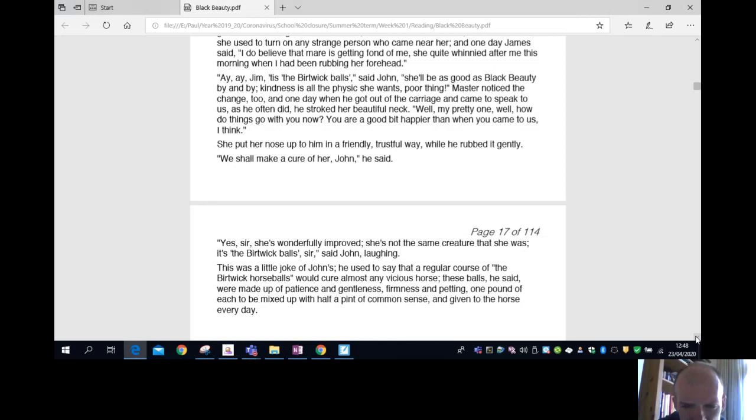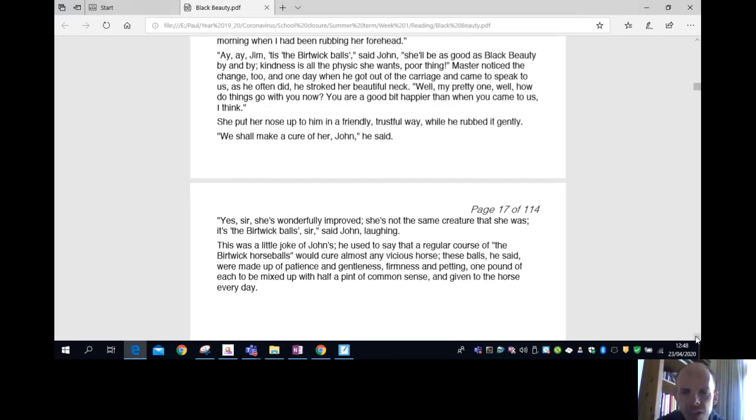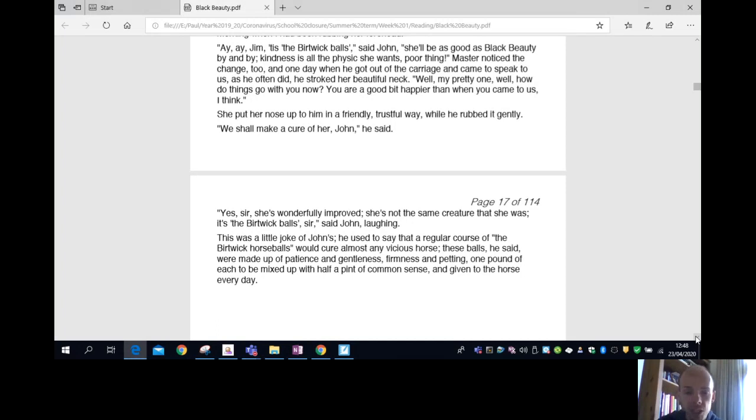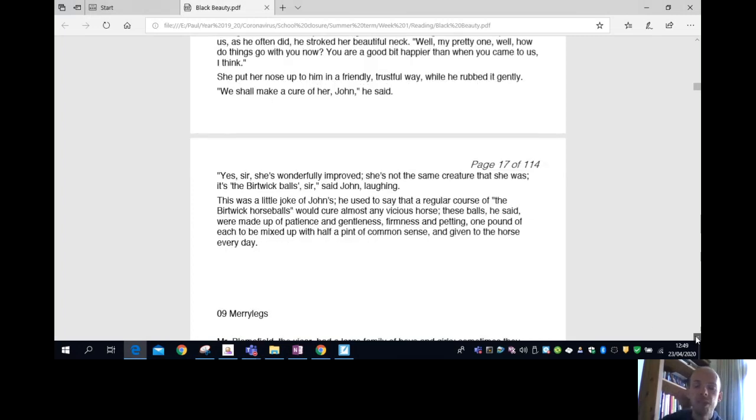This was a little joke of John's. He used to say that a regular course of the Berwick horse balls would cure almost any vicious horse. These balls, he said, were made up of patience and gentleness, firmness and petting. One pound of each to be mixed up with half a pint of common sense and given to the horse every day.